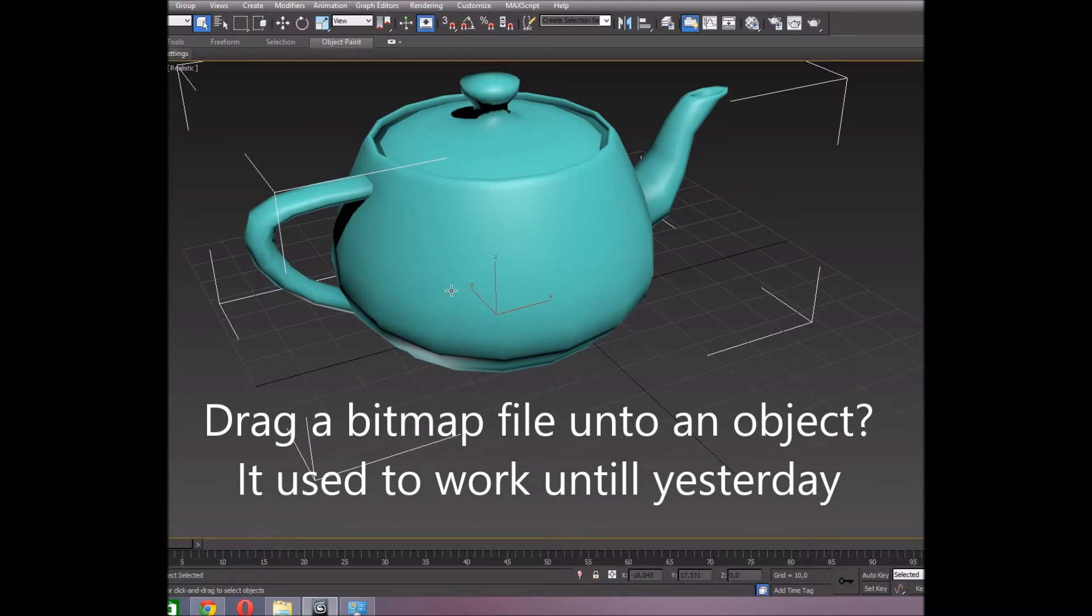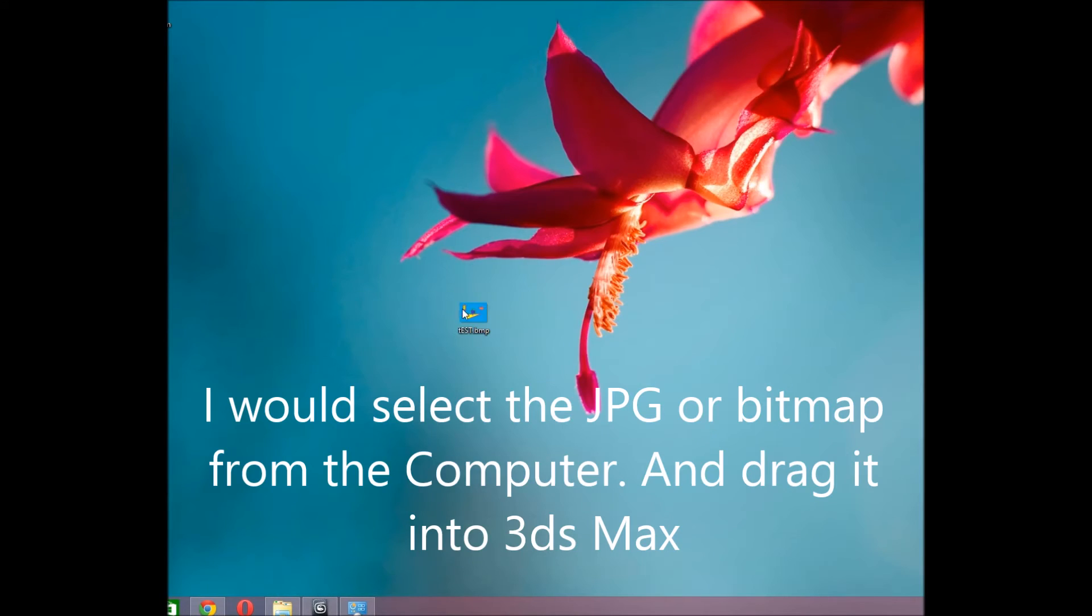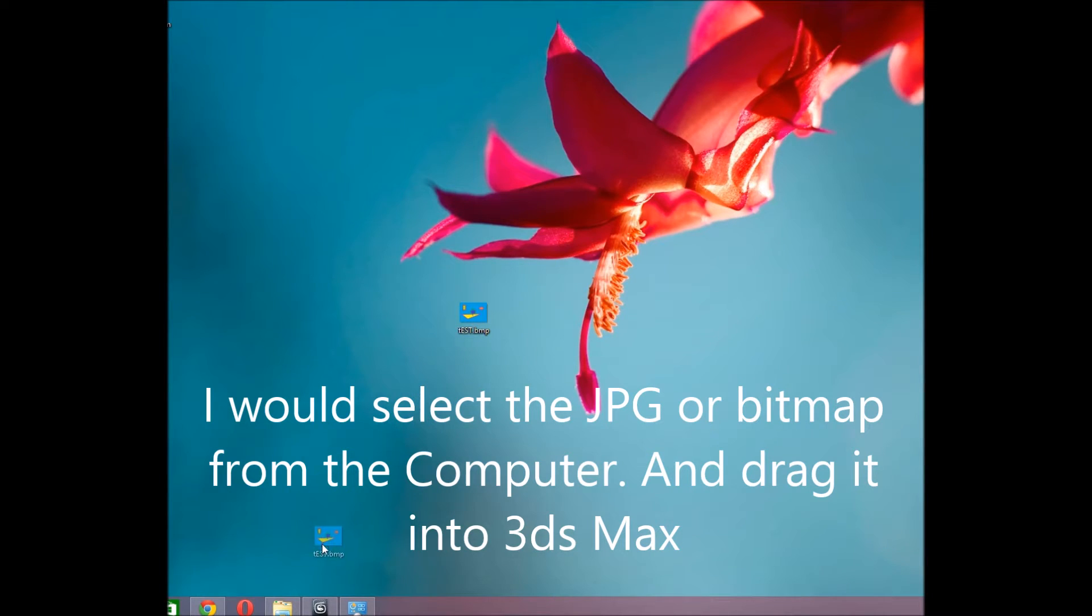Drag a bitmap file onto an object - it used to work before. I would select the JPEG or bitmap from the computer and drag it into 3ds Max.